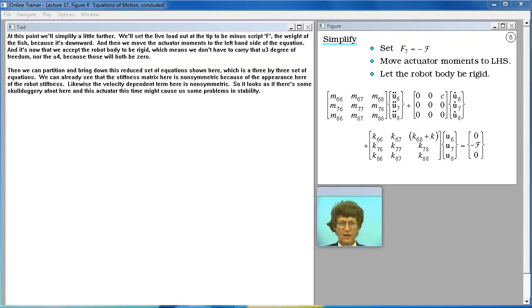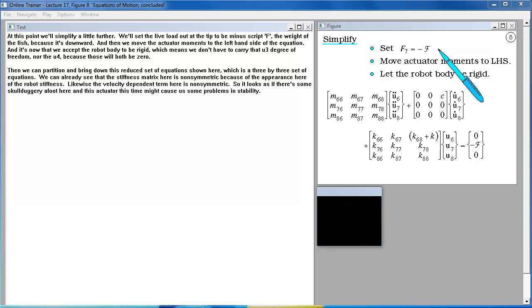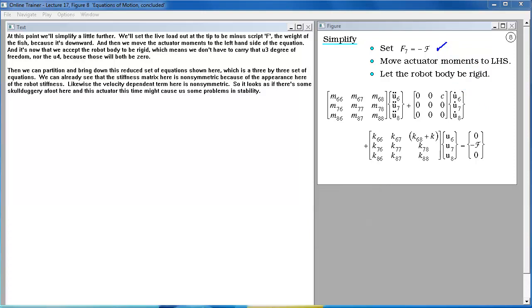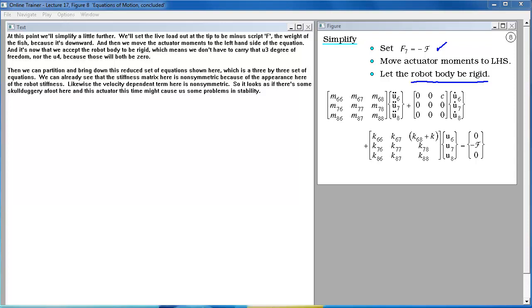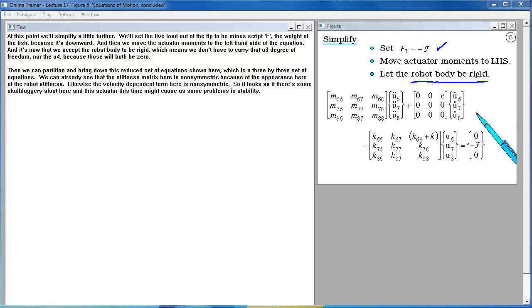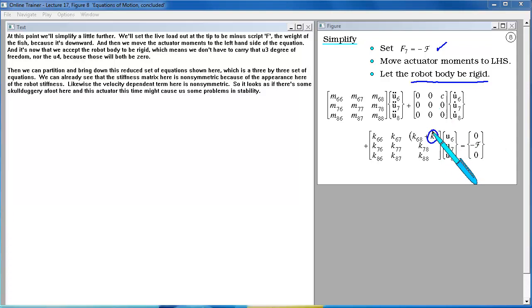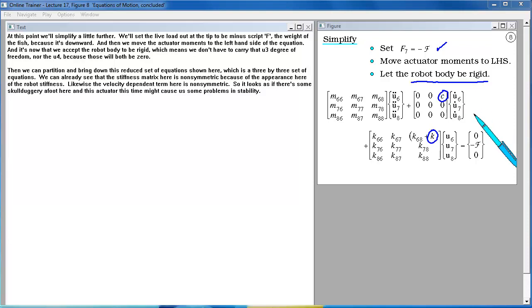At this point we'll simplify a little further. We'll set the live load out at the tip to be minus script F the weight of the fish because it's downward. And then we move the actuator moments to the left hand side of the equation. And it's now that we set the robot body to be rigid which means that we don't have to carry that U3 degree of freedom nor the U4 because those will both be zero. Then we can partition and bring down this reduced set of equations shown here which is a 3 by 3 set of equations. We can already see that the stiffness matrix here is non-symmetric because of the appearance here of the robot stiffness. Likewise the velocity dependent term here is non-symmetric. So it looks as if there's some skullduggery afoot here and this actuator this time might cause us some problems instability.